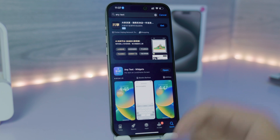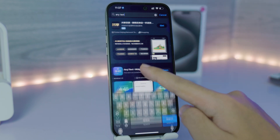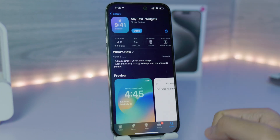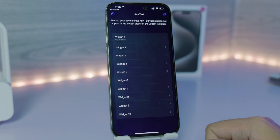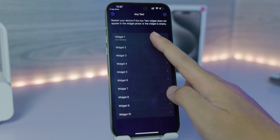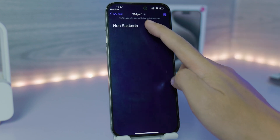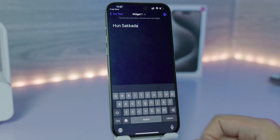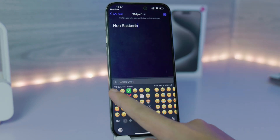Go into the App Store and search for 'Any Text' — that's the app you need. It's called Any Text Widget. Click Open, and from here you have a ton of widgets. For Widget 1, I'm going to select it and put my name in, or you can include an emoji if you like.